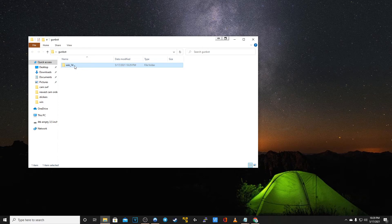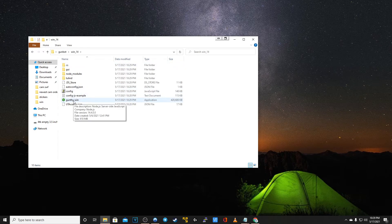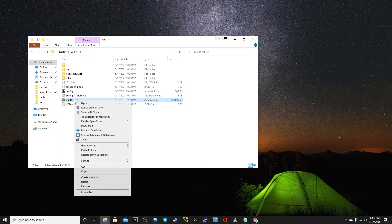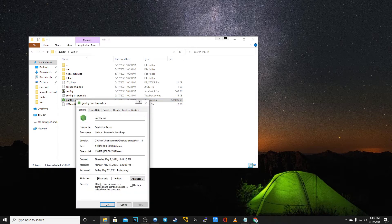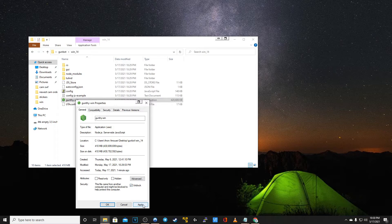Now double click that. Right click Gunthi-win and go to properties. Make sure that read only and hidden are not enabled. You also need to verify that unblock has been checked. Click apply and then click OK.